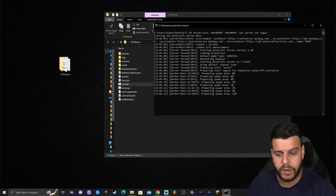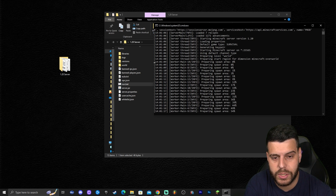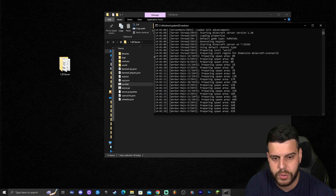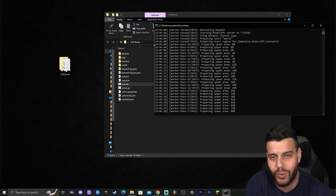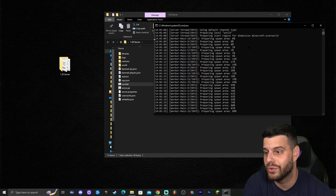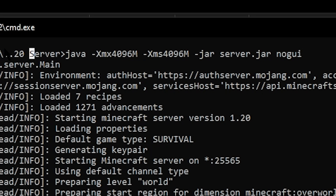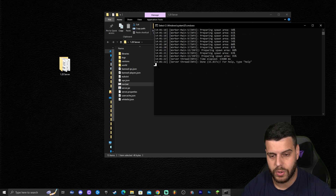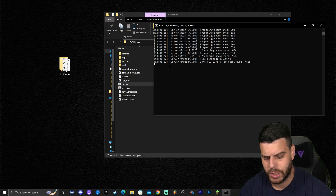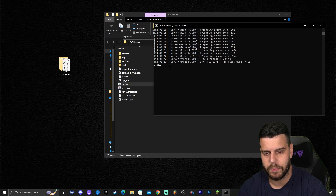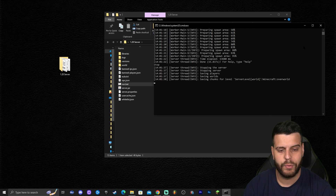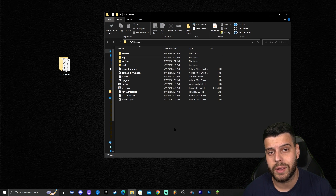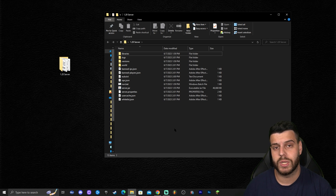It's preparing the spawn area — this is a Minecraft 1.20 server. We have to wait for the server to finish creating, and as you can see, this is a 1.20 server file. We have created a server! To stop it, all you have to do is type 'stop' in the console. And we have stopped the server. We just created a Minecraft 1.20 server.